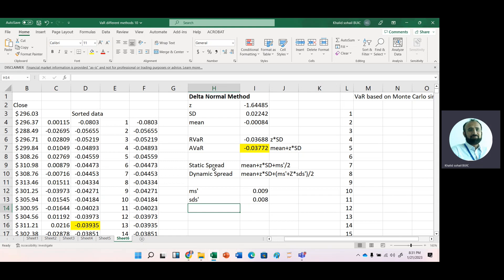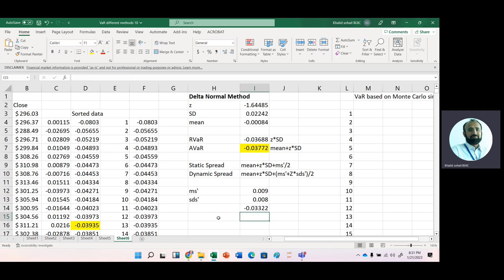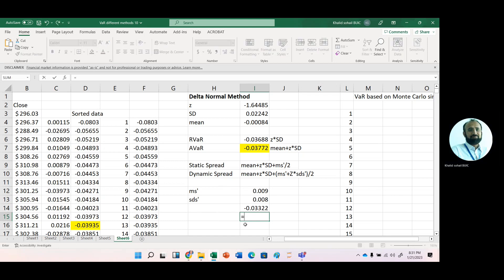For the static spread in the context of liquidity VaR, the first part is the same as absolute VaR, which we already calculated in our previous video: minus 0.03772. We then adjust it by adding the average spread divided by two. This gives us the static liquidity VaR.